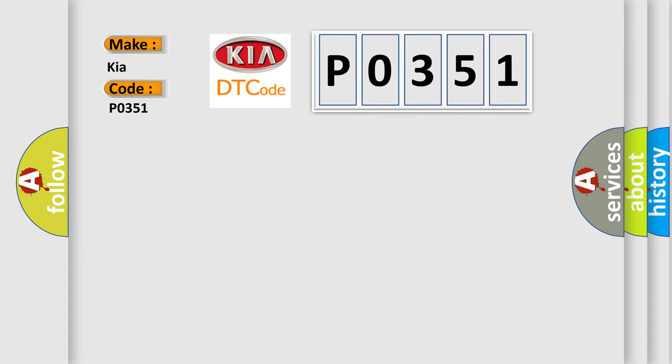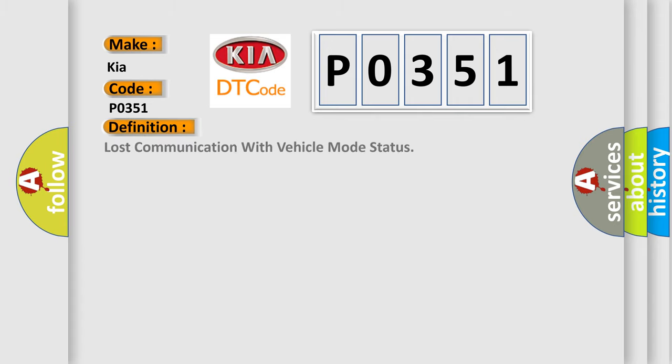The basic definition is Lost communication with vehicle mode status. And now this is a short description of this DTC code.